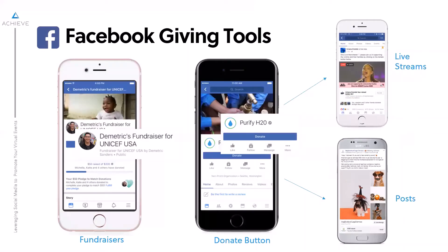Another thing we talked about last week was Facebook Giving Tools. We've all seen the birthday fundraisers. You need a Facebook donation account for those. You can also add a donate button to your page and to your posts, which could be really handy if you are doing social media posts leading up to your event — for example, posts saying, if you can't attend, would you consider making a financial donation? You can include that donate button right on the post. You can also raise funds through live streams on Facebook or Instagram.